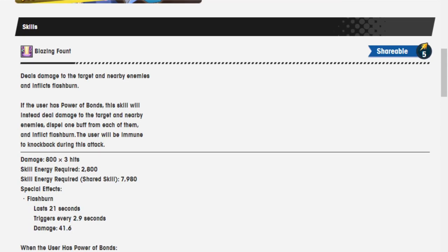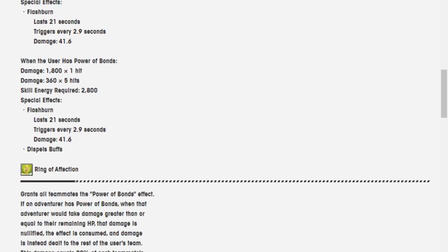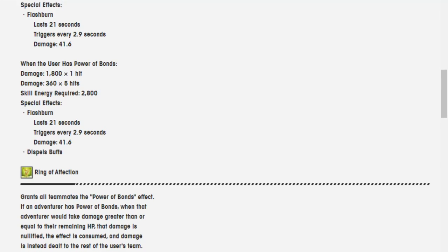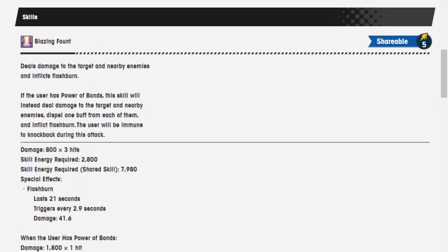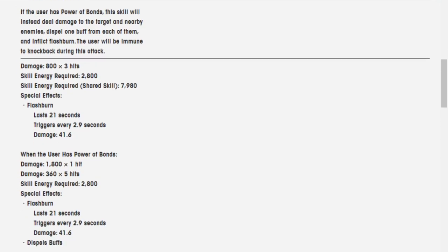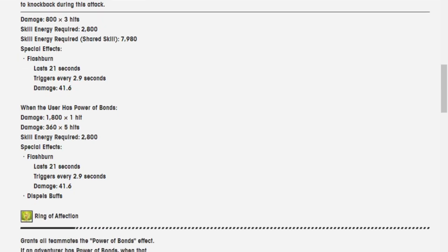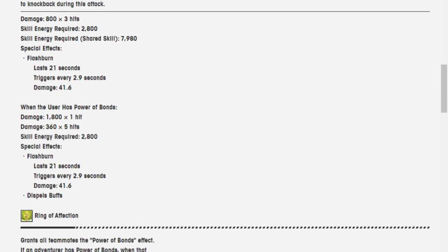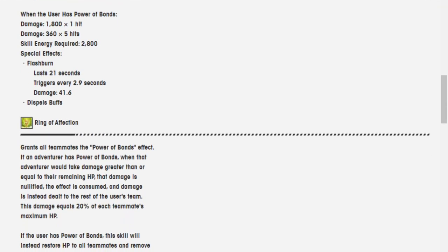Damage is 800 over three hits, 2,800, 7,980 when it's a shared skill. And when the user has Power of Bonds, it deals 1,800 damage over one hit, 360 over five hits, same amount of skill energy, and same thing of flashburn, except for now it dispels buffs.